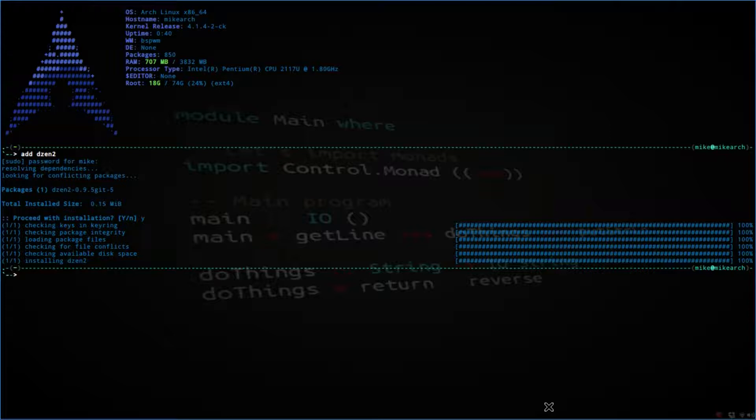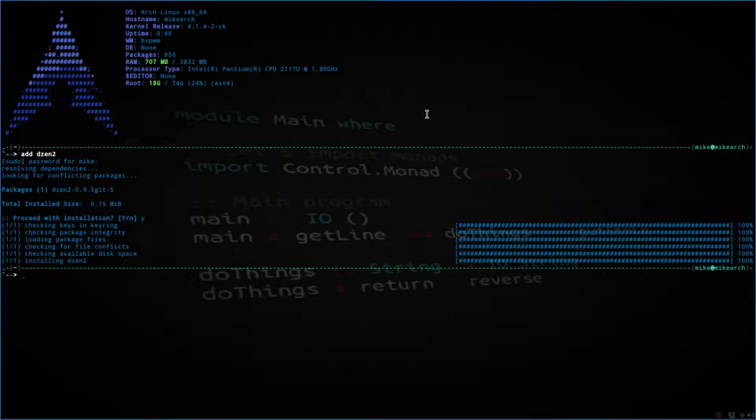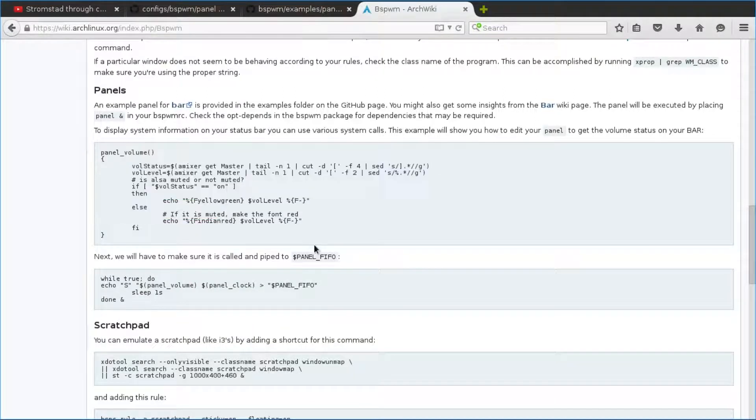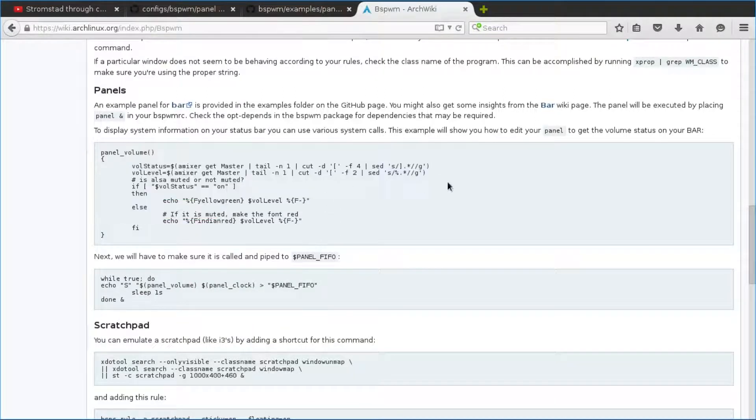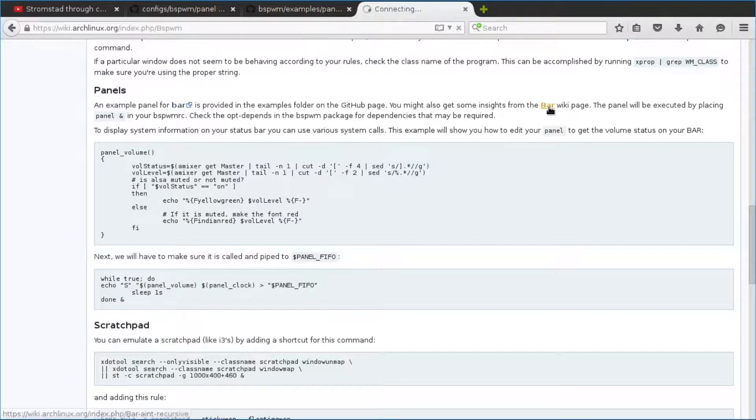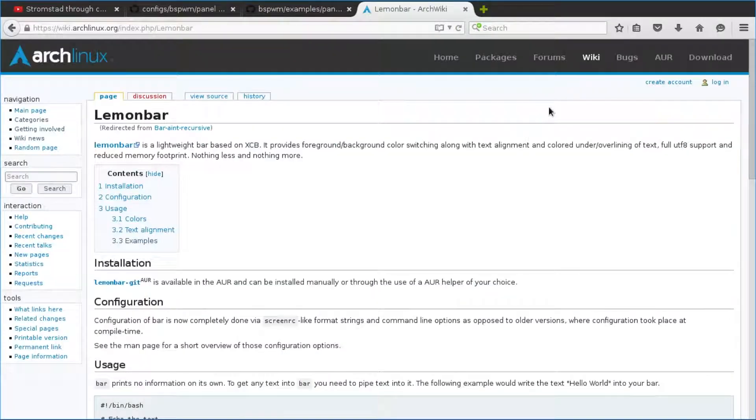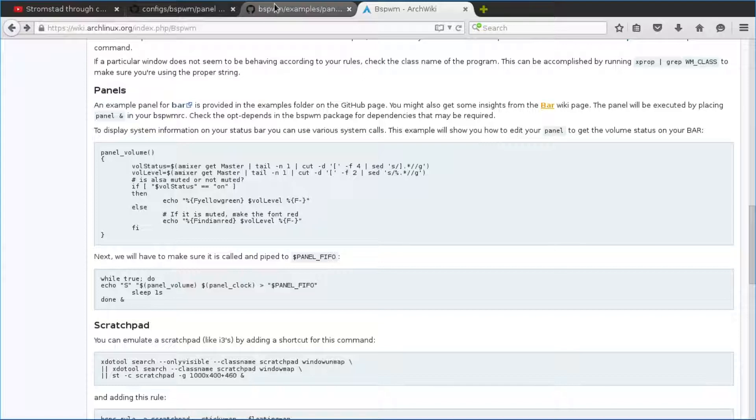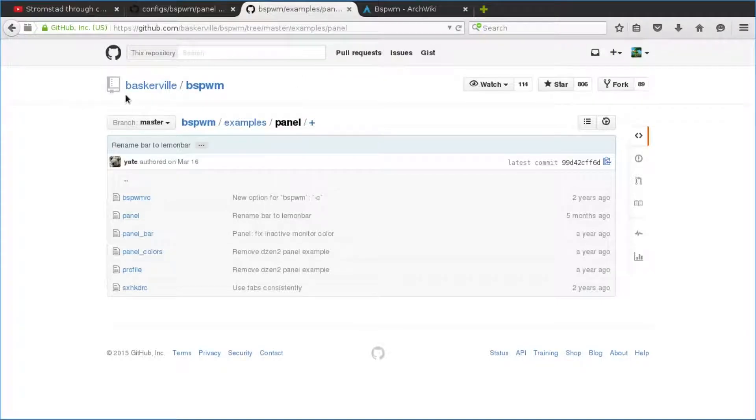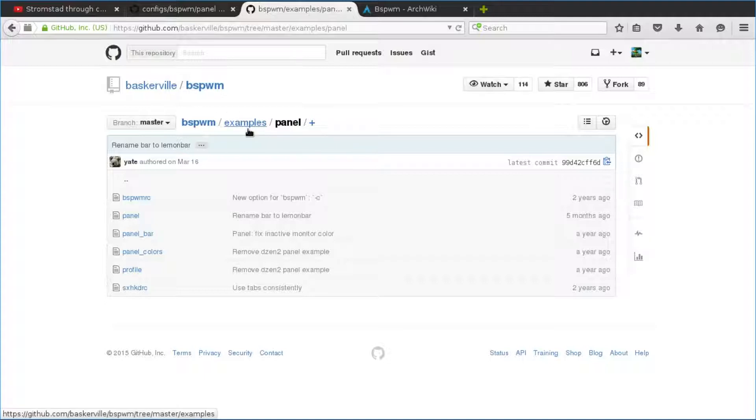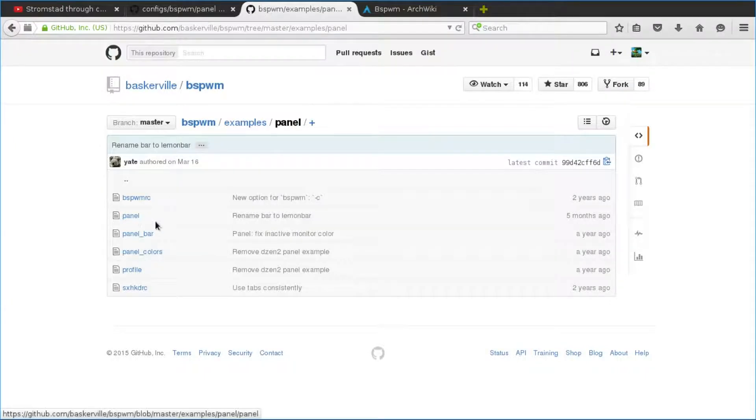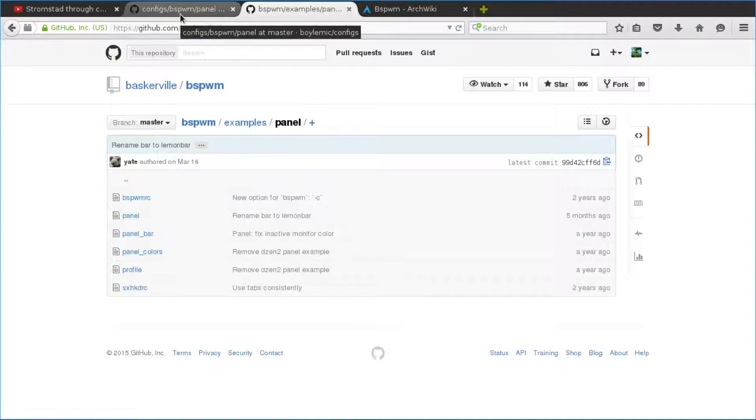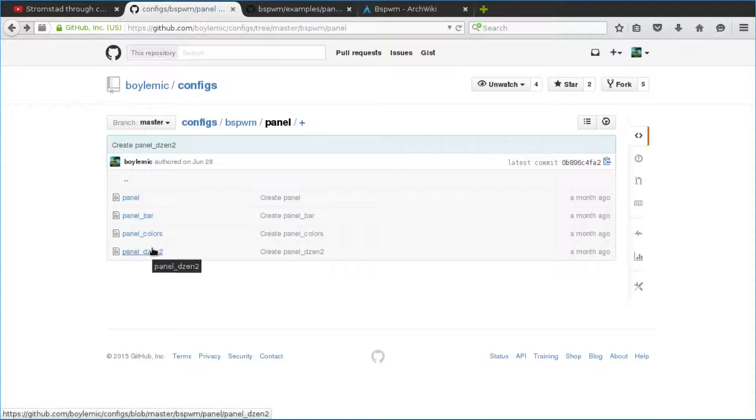If we actually go to the ArchWiki, you can see the panels, and this is just the basic panel. If you want to know about LemonBar, which was my initial one, you can click on Bar or just type in LemonBar. But if you go to the main guy, Baskerville, and then go to Examples, there are four things that you'll need to put in: Panel, PanelBar, PanelColors, and Panel Dyson 2.